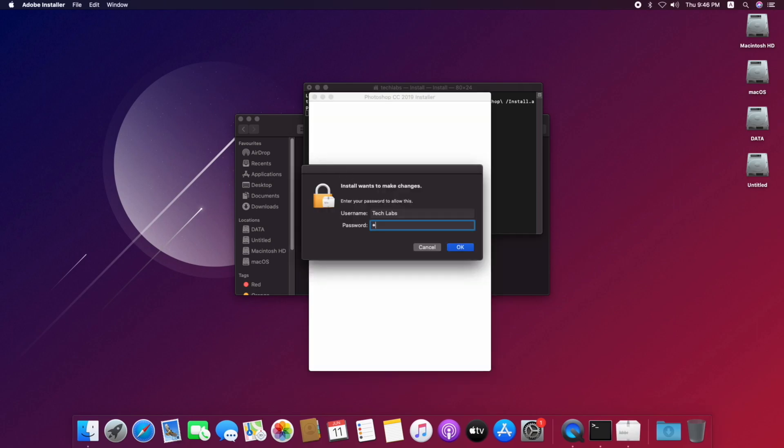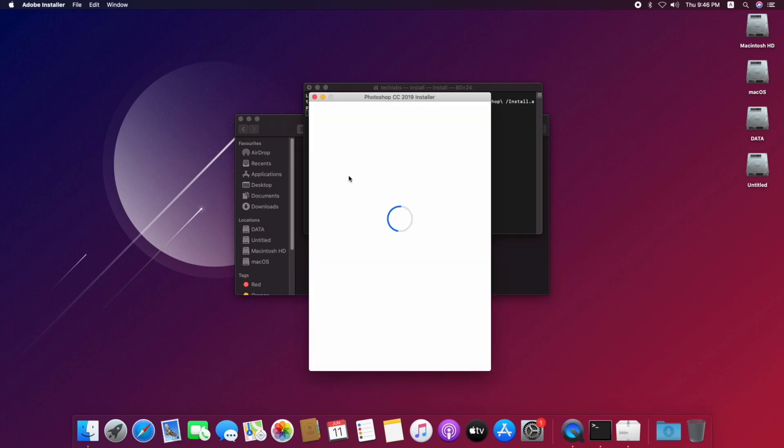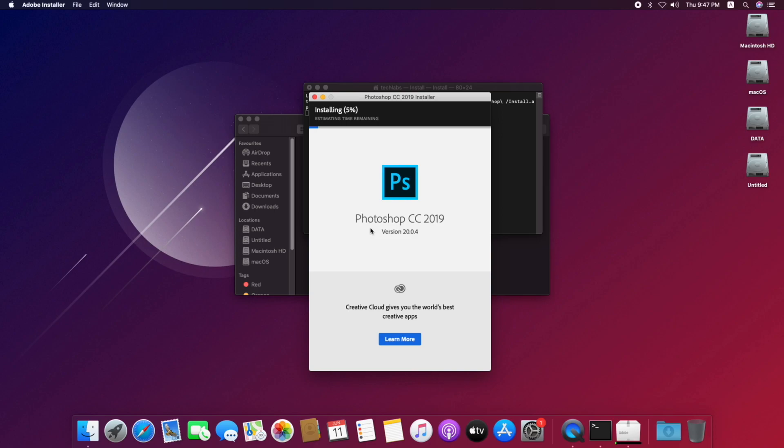Now enter password and click on OK, and you're done. The installer pops up, and now you can see it's installing.